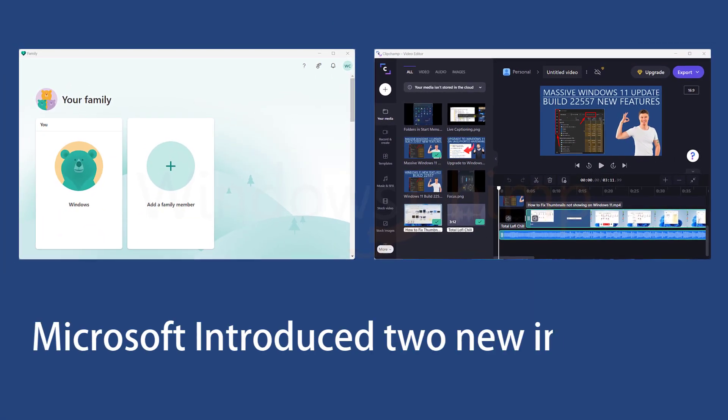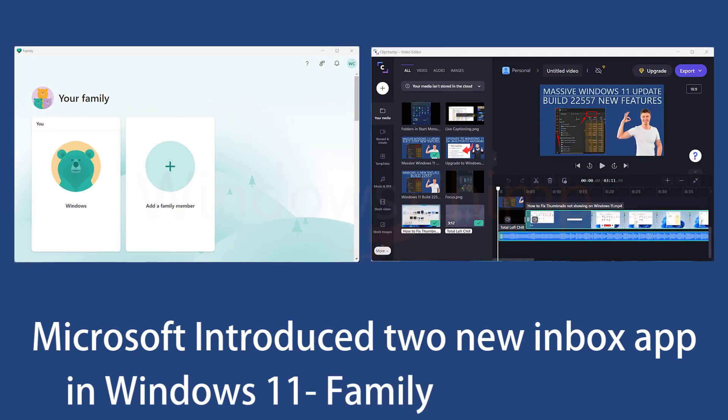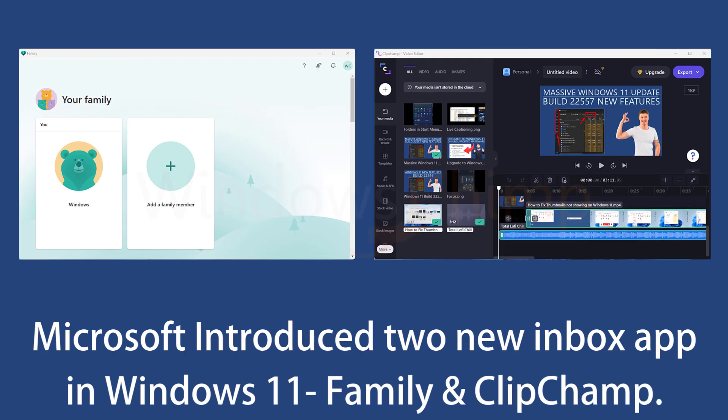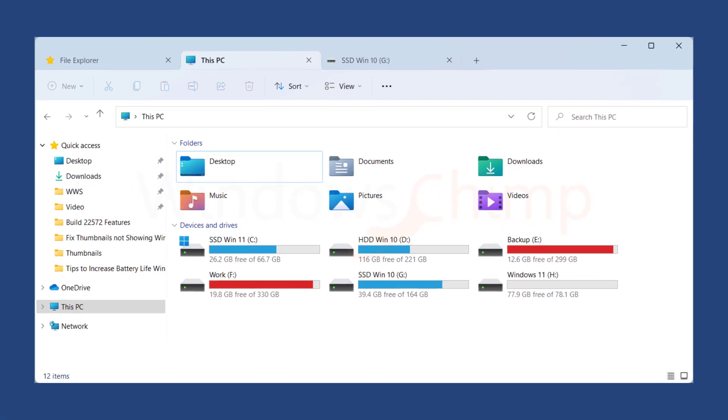Microsoft introduced two new Inbox apps in their latest build 22572, Family and Clipchamp. They are also planning to introduce File Explorer tabs, a much-awaited feature.